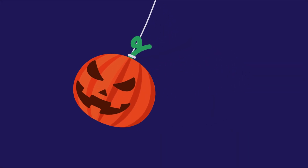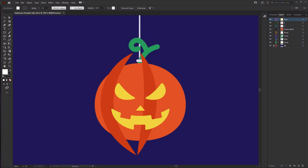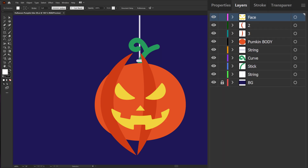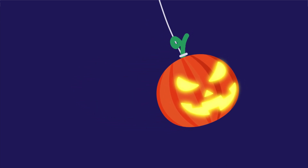Hey guys, welcome to Proud Animator. In this video we are going to learn how to animate a Halloween pumpkin in fake 3D in After Effects. This is the illustration we are going to use in this lesson, and this is how the layers are separated to prepare the file for animation. I have also provided the illustration file — you can collect it from the link in the description.